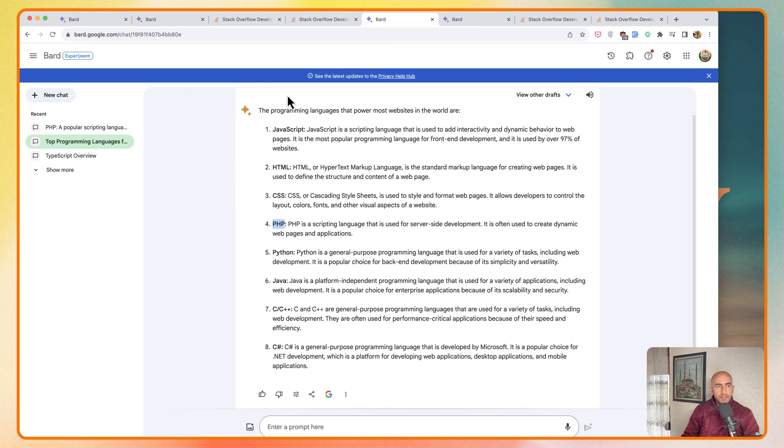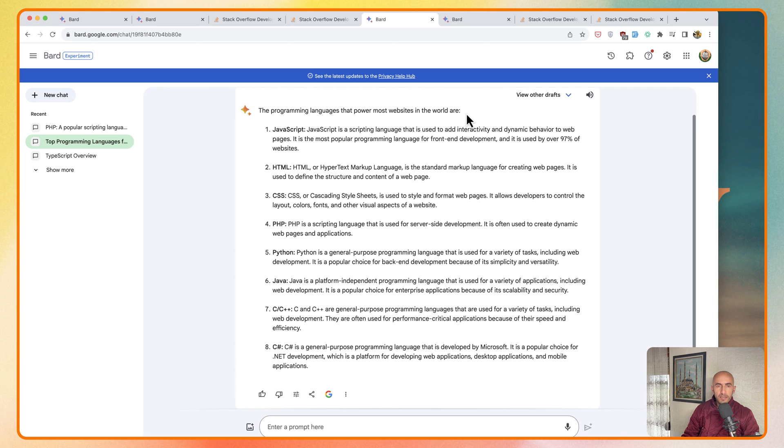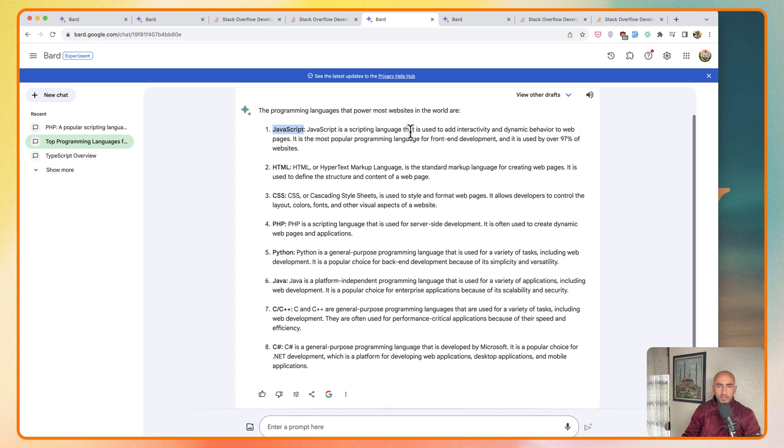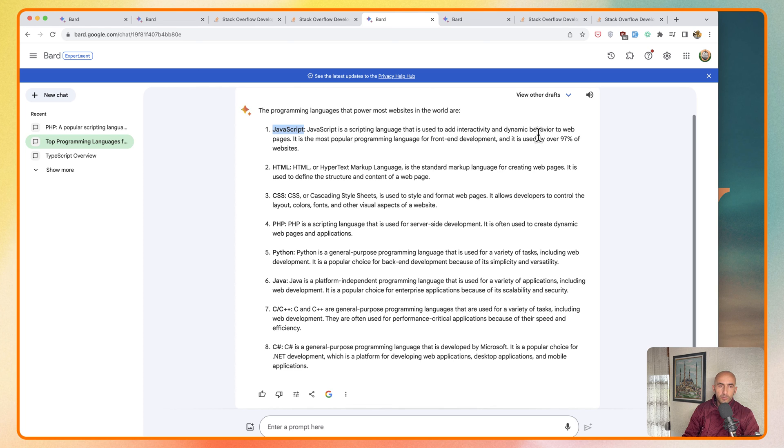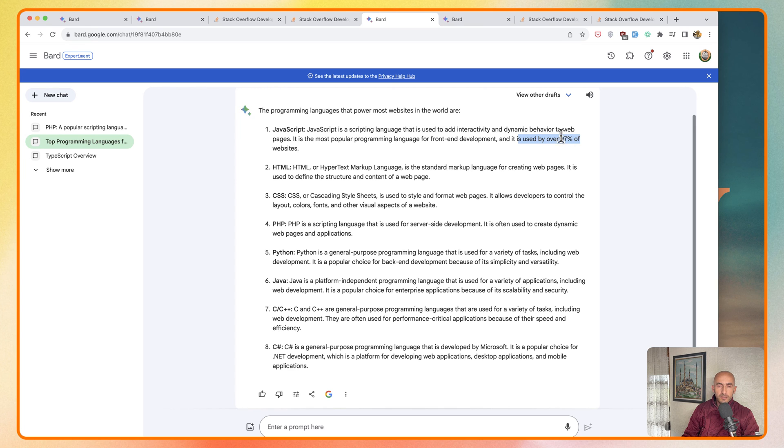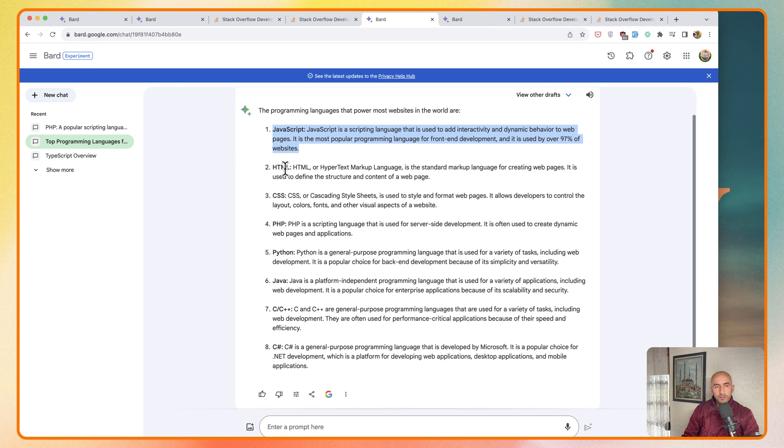Then here we have the programming languages that power most websites in the world, and we start with JavaScript. JavaScript is a scripting language that is used to add interactivity and dynamic behavior to web pages. As you can see here, it is used by over 97%. All the websites have JavaScript included, also HTML and CSS, and then we have PHP here.